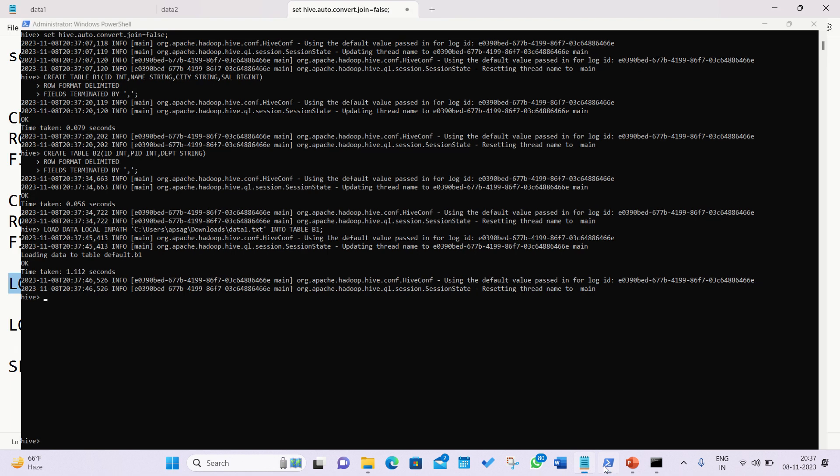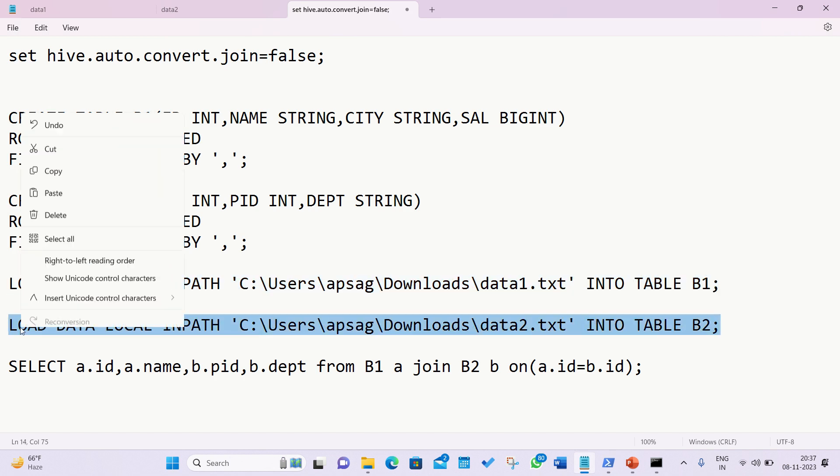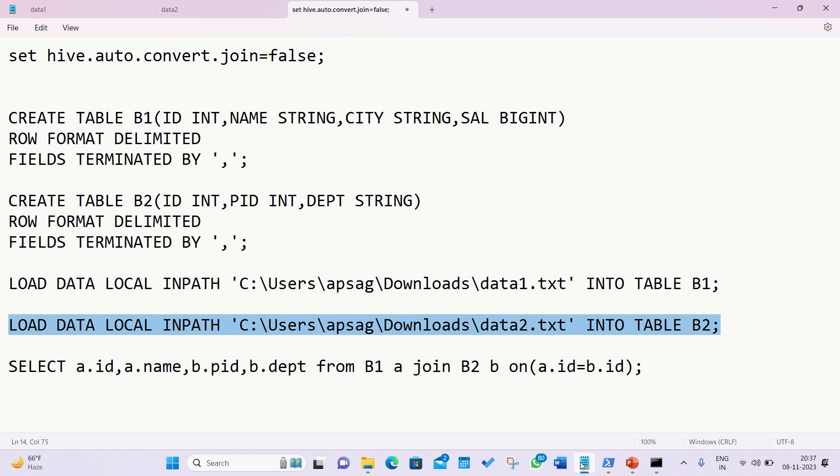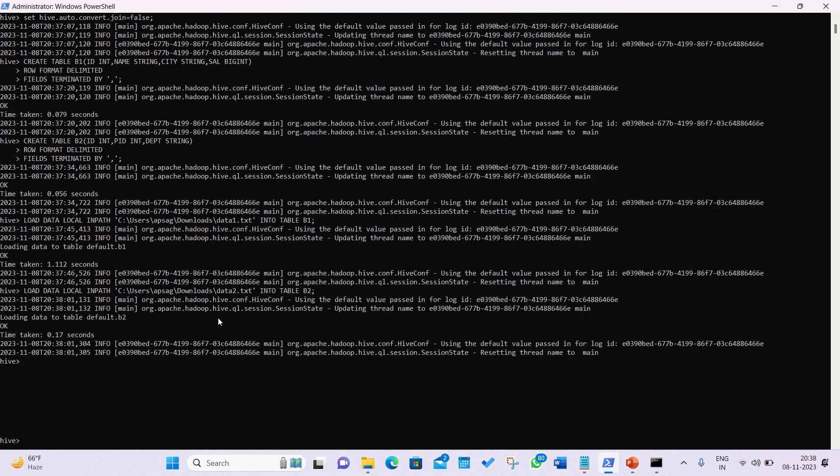In the same way, I need to now insert data to B2, the second table. And data is coming from the downloads location, and this time around my file is data2.txt. So I'm copying and pasting this into my hive shell, which is also called beeline. So I have uploaded the data in my both tables. So let me clear the screen. And now after we have the data available, let's run the queries.